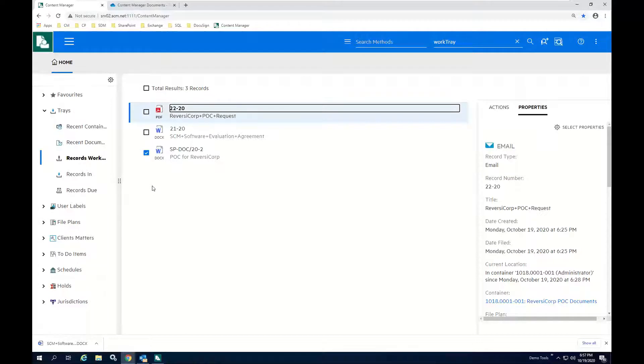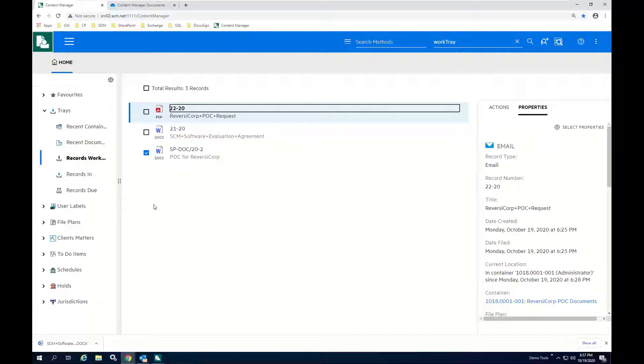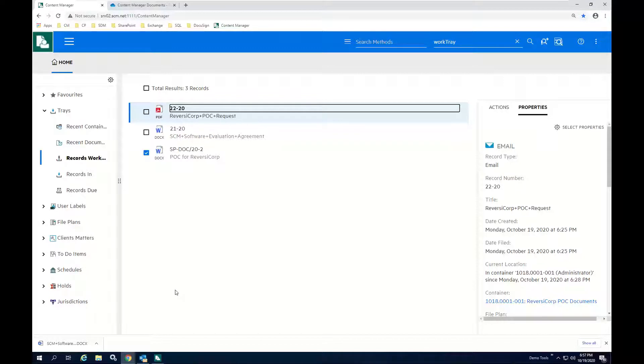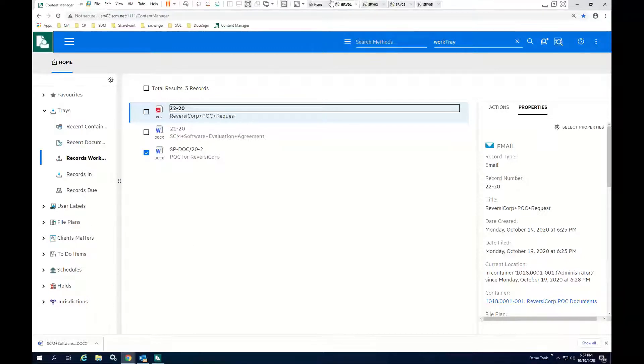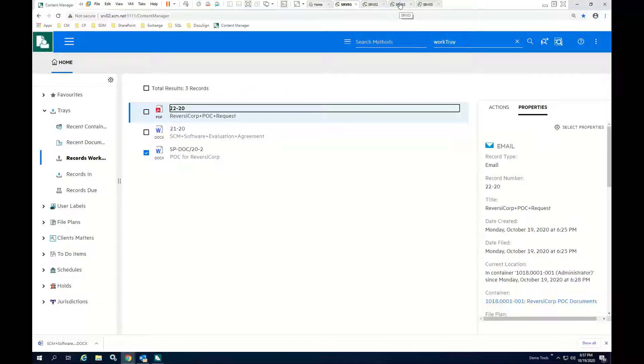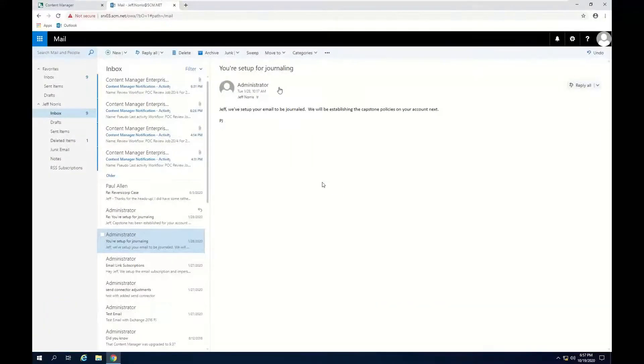So the workflow tool allows for document routing across multiple steps. There's also decision-making capabilities available. So what I would like to do now is I'd like to switch over and show the workflow from the perspective of a document approver who's not myself. So that would be a user known as Jeff Norris.